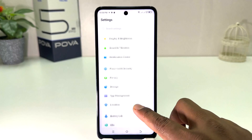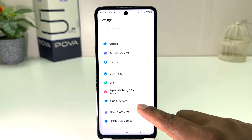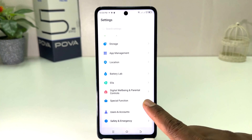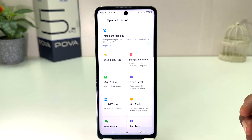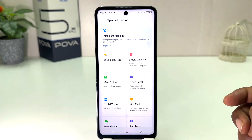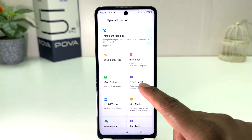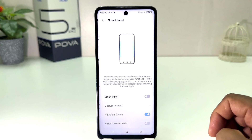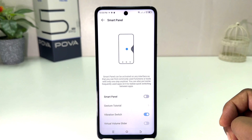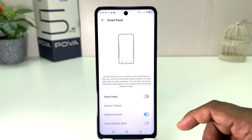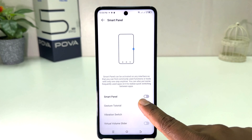After that, scroll down and you will find something that says Special Function. After clicking on Special Function, you will find something that says Smart Panel. If you decide to turn on Smart Panel, you can simply turn it on.